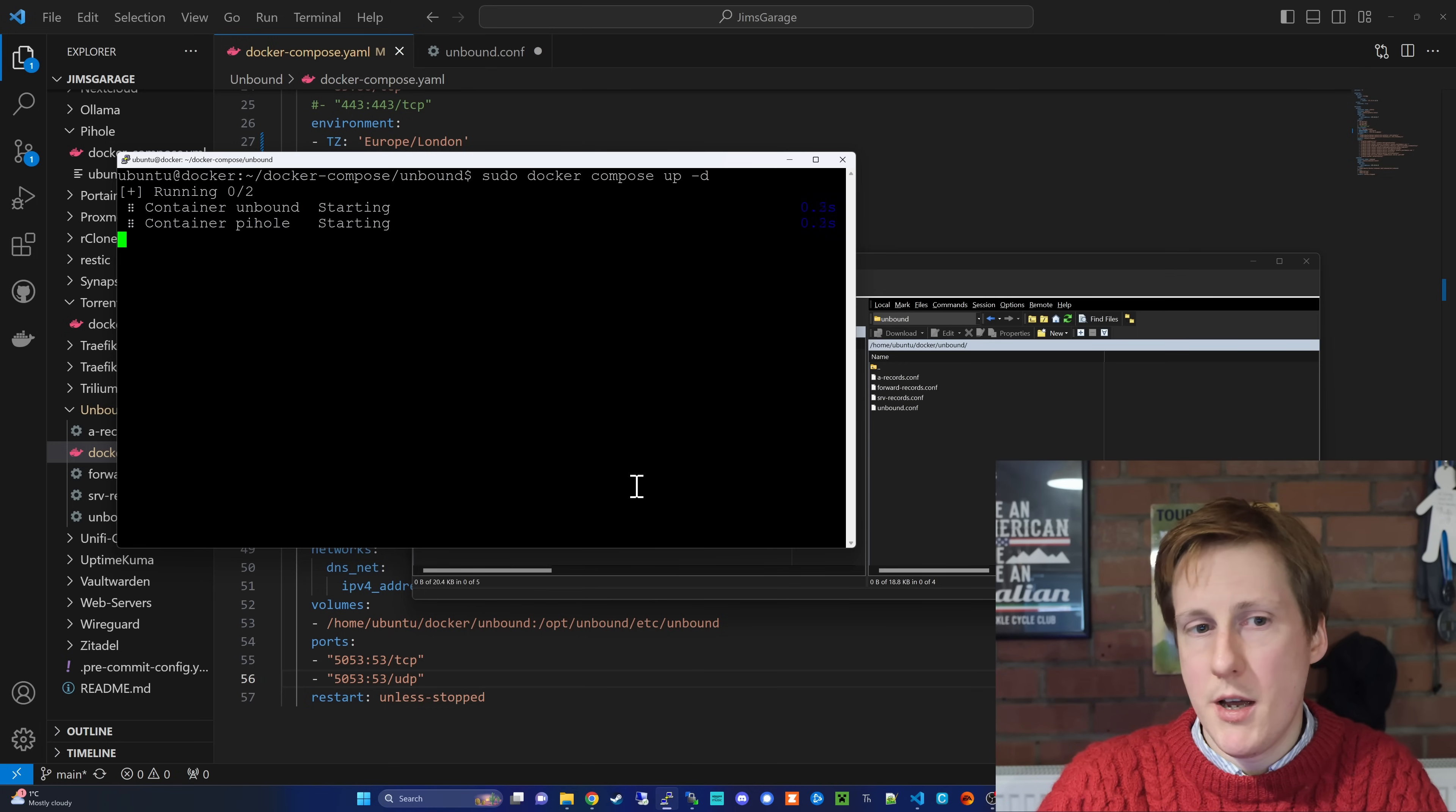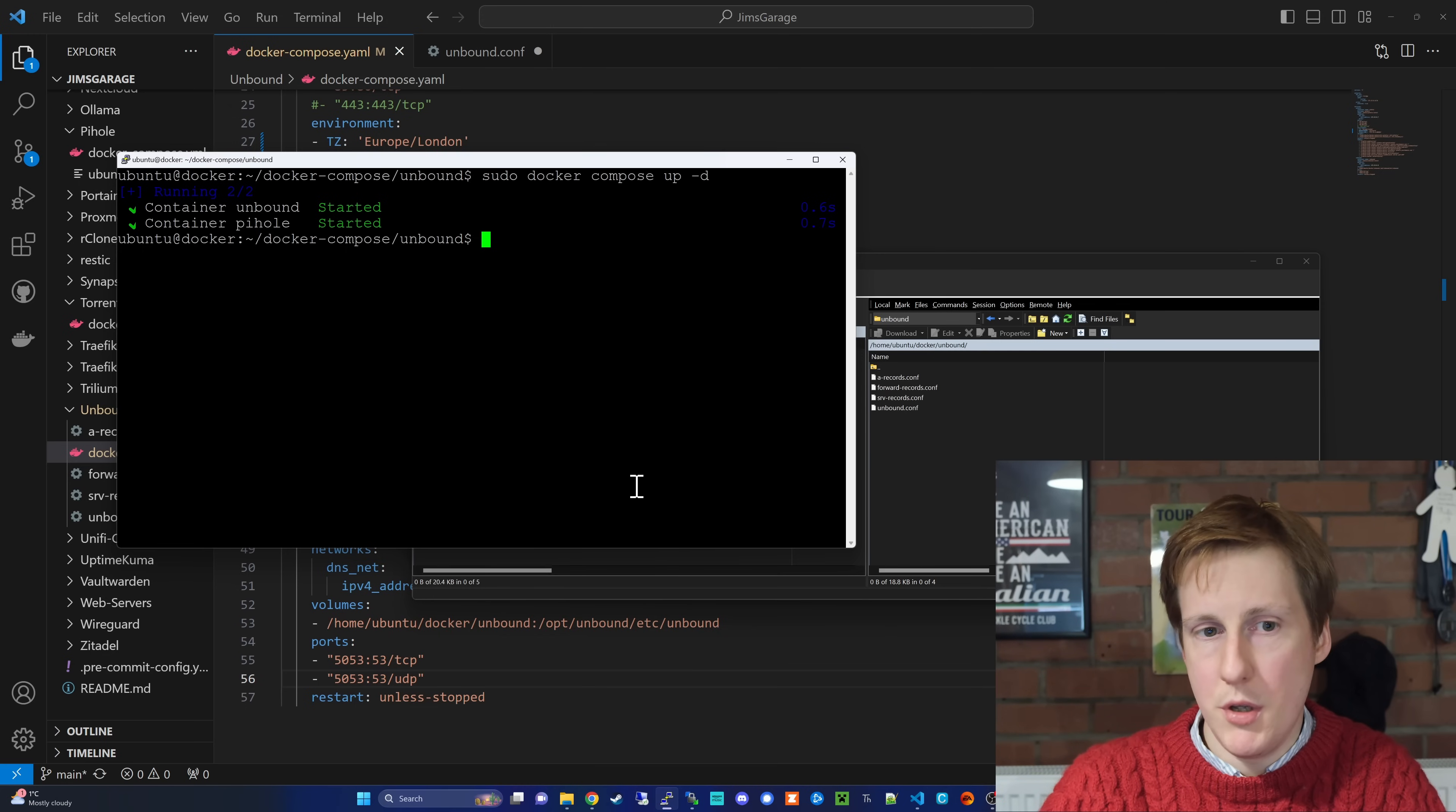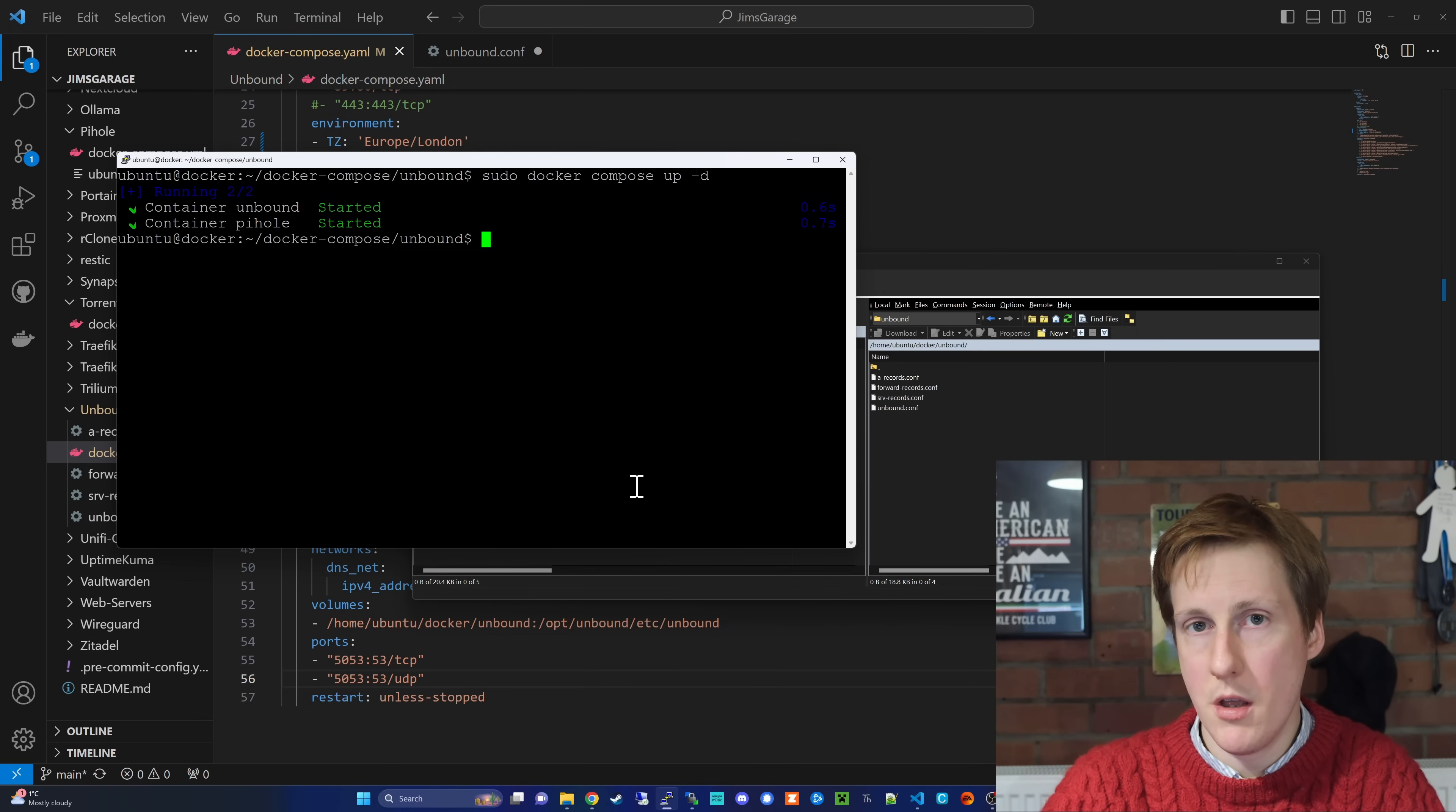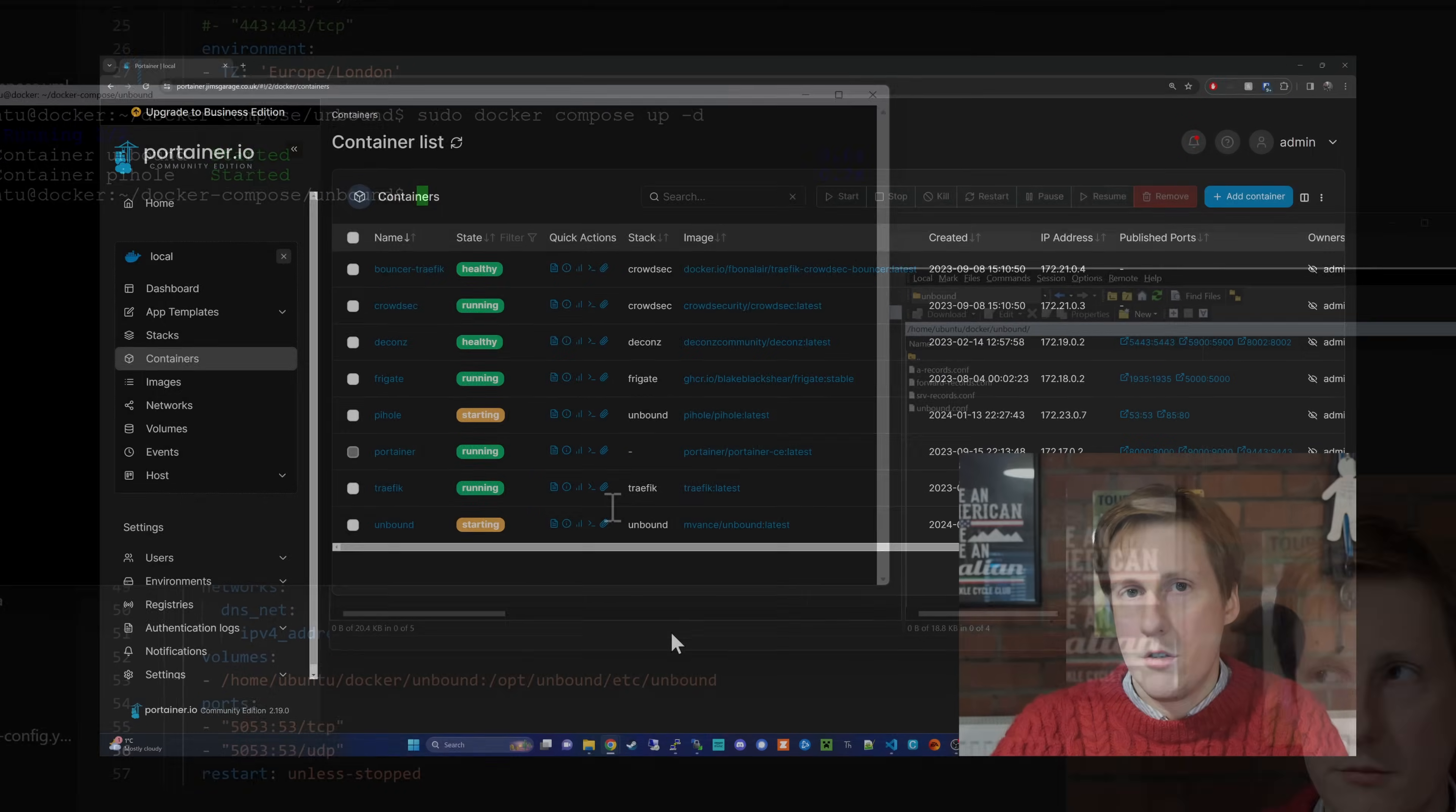So, all we need to do now is hop over into the terminal and we need to run our good old trusty sudo docker compose up -d. So, when you run this command, it's going to go away and it's going to pull the container for the first time. I've already run that, but you can see here that it's started both those containers and it will also, for the first time, create that network that we've specified in the docker compose file. So, I'm going to hop into Portainer now just to check out the logs and make sure that there's nothing nasty going on.